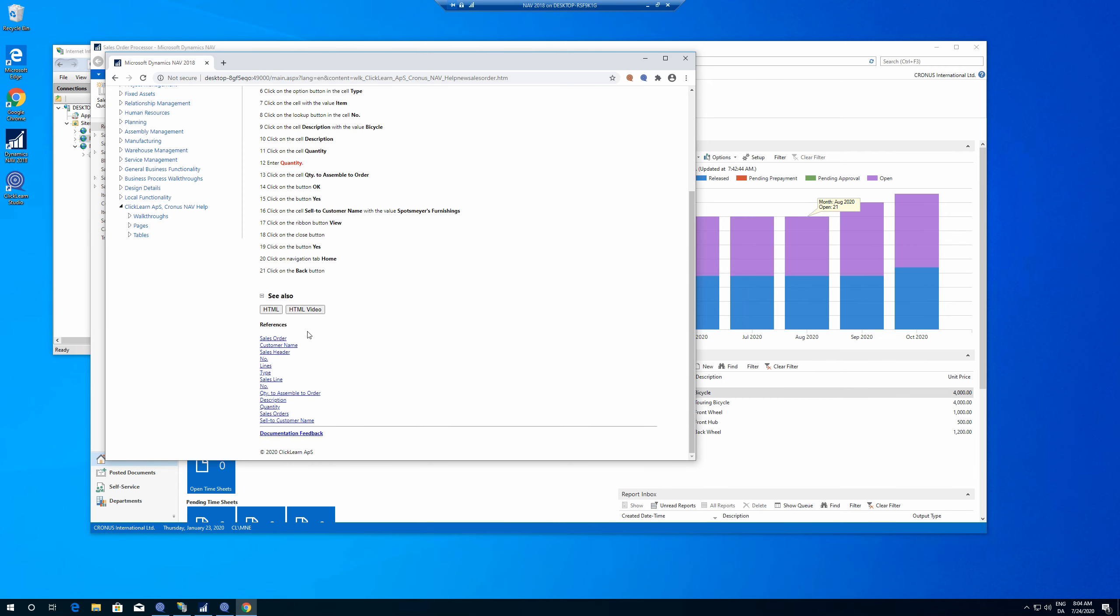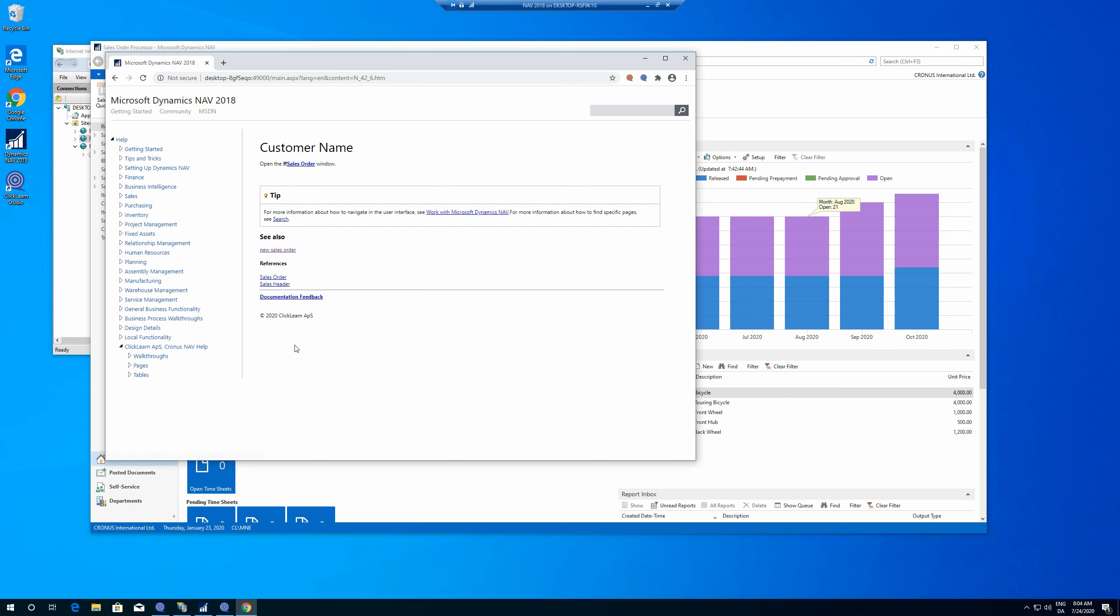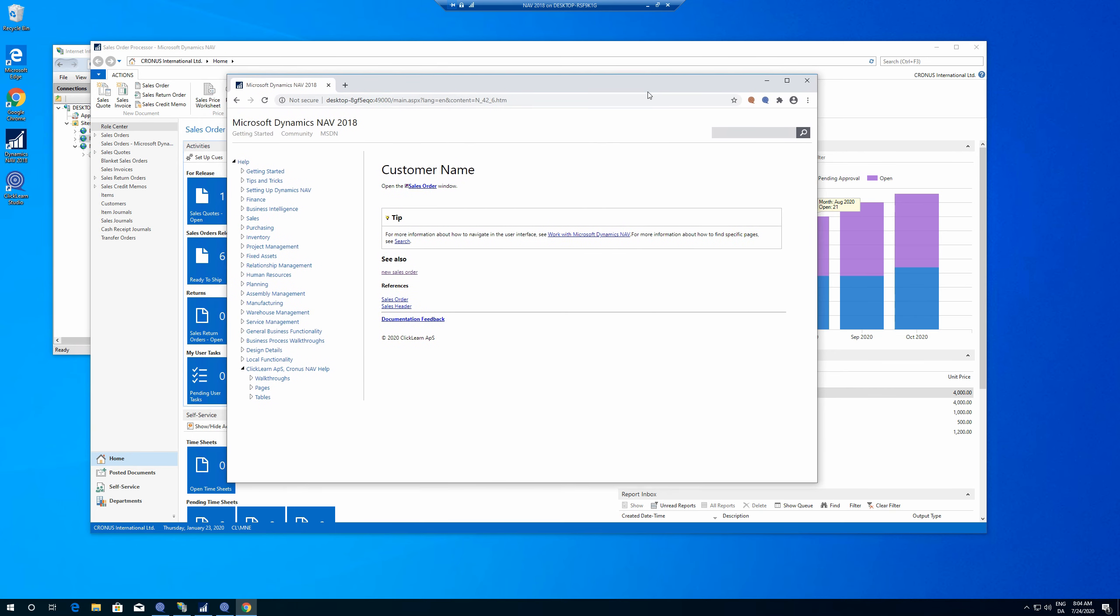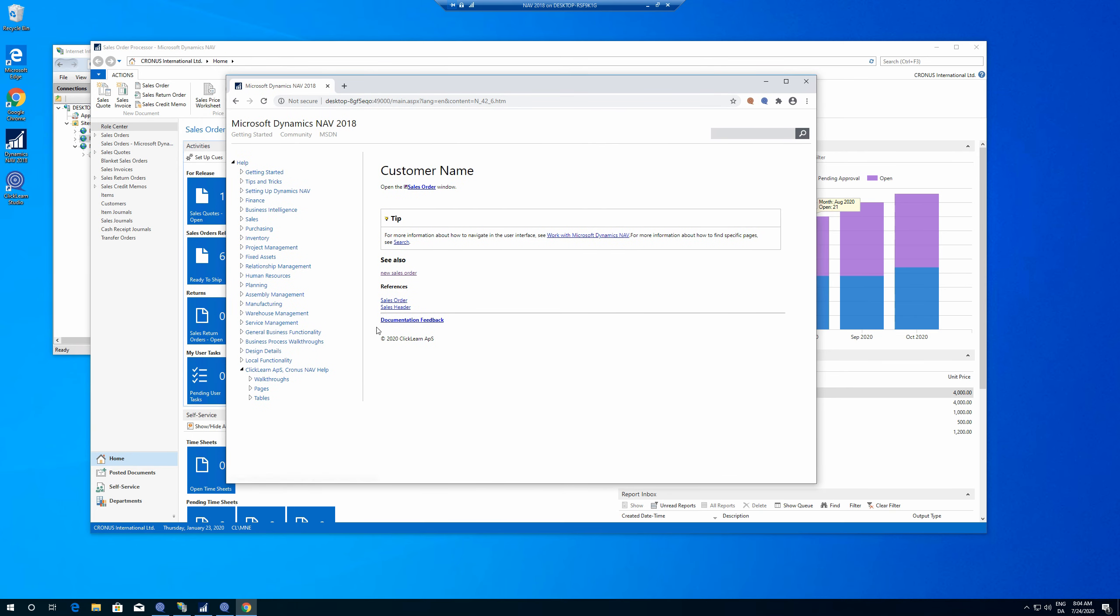And you can also see a reference. This is a reference to all the different items that I use in this. You can see that the customer name was used, for example. So yeah, that's pretty much how that works. That's how you deploy it.